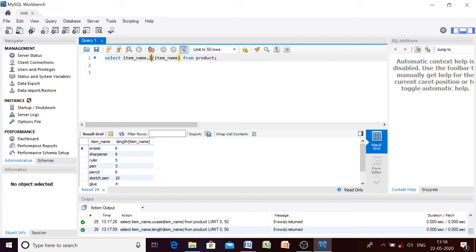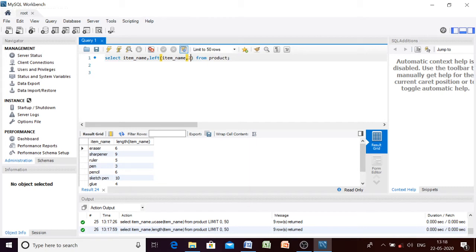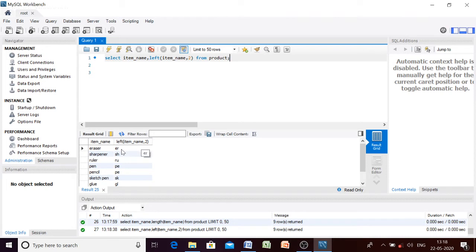Now we will move to the LEFT function. Suppose I want two characters from the left side of all the item names. From 'eraser' it will give 'er', from 'sharpener' it will give 'sh', from 'ruler' it will give 'ru', and so on. Let us execute and check the result — from the leftmost side we are getting two characters because we specified that number.